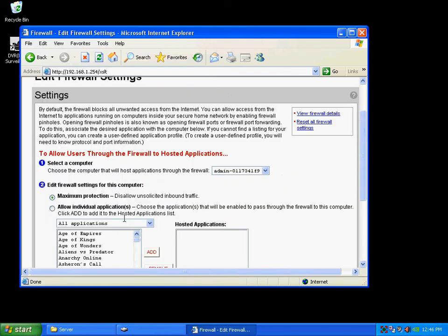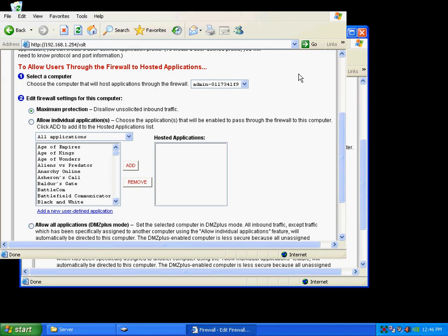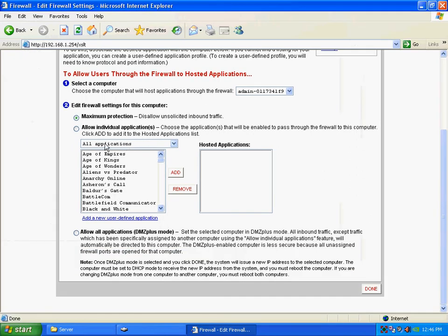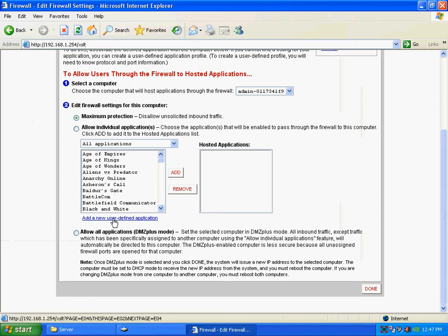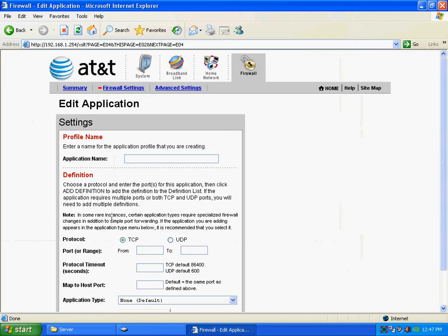Okay, then it asks me if I'm using one of these individual applications or I want to add a user-defined one. Now, on mine, I want to add a user-defined application. Now, your router may ask for this or the other thing is it may be called port forwarding. It's either something similar to this or port forwarding would be also what it's called.